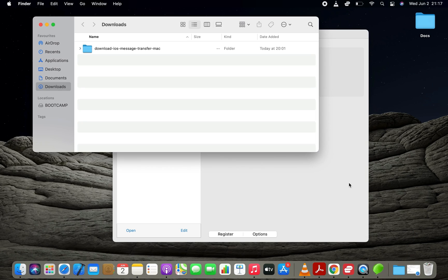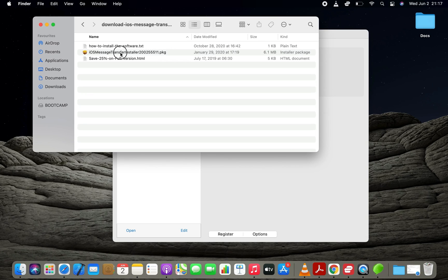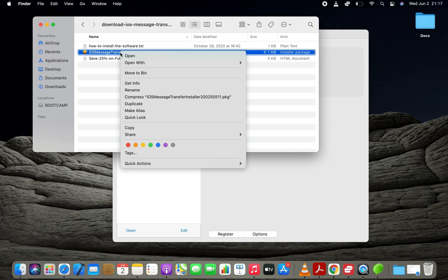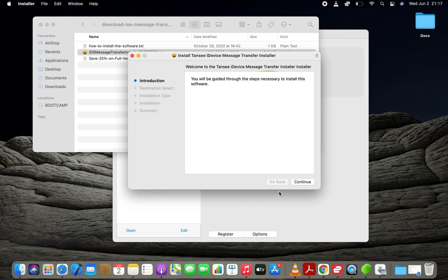If you have a Mac and you are having trouble installing this app, then locate the installation file of the app, right-click on it, and choose Open from the menu.